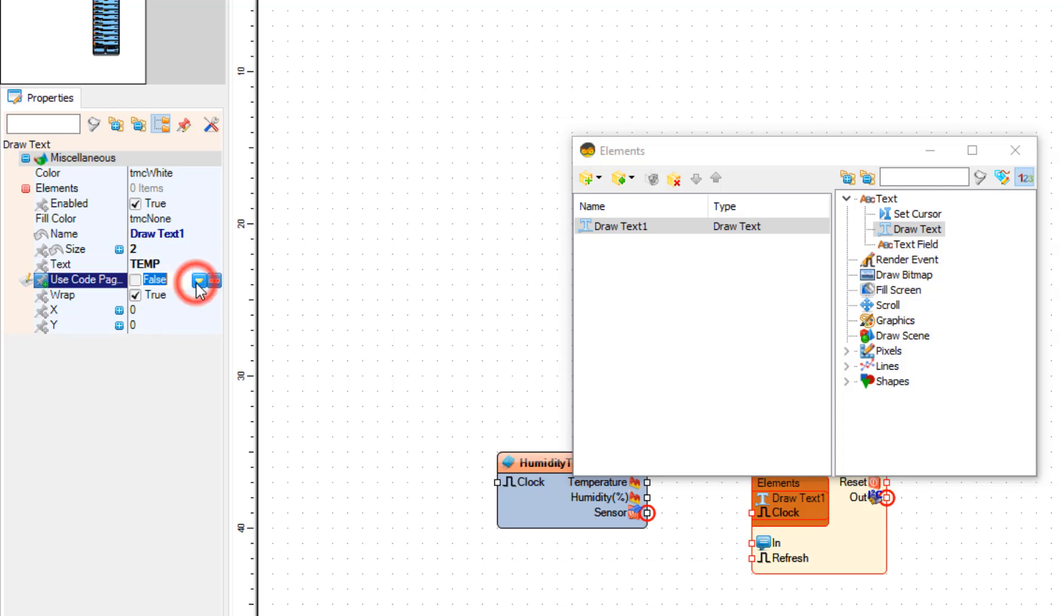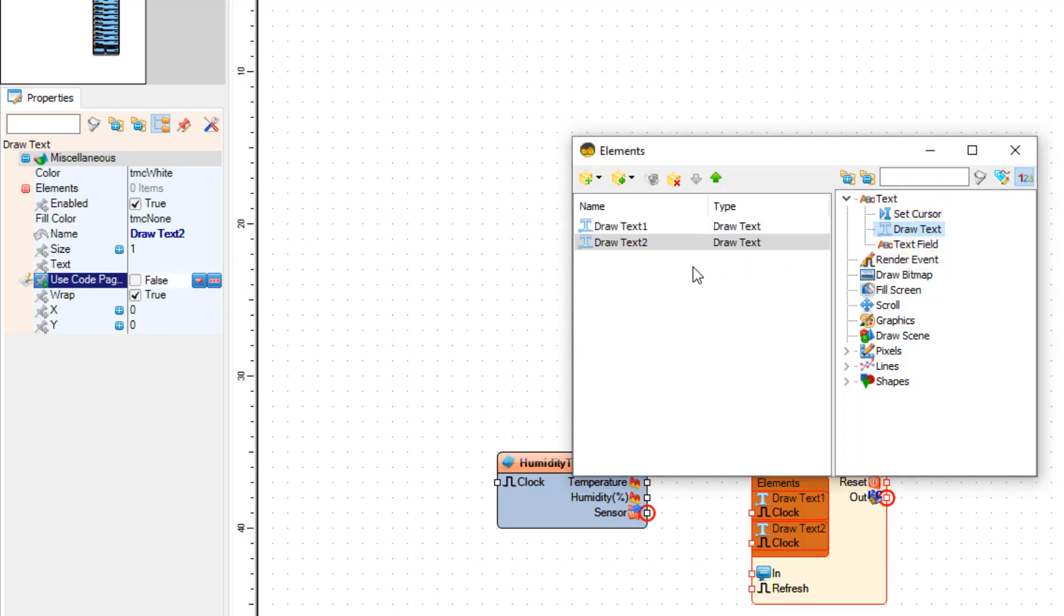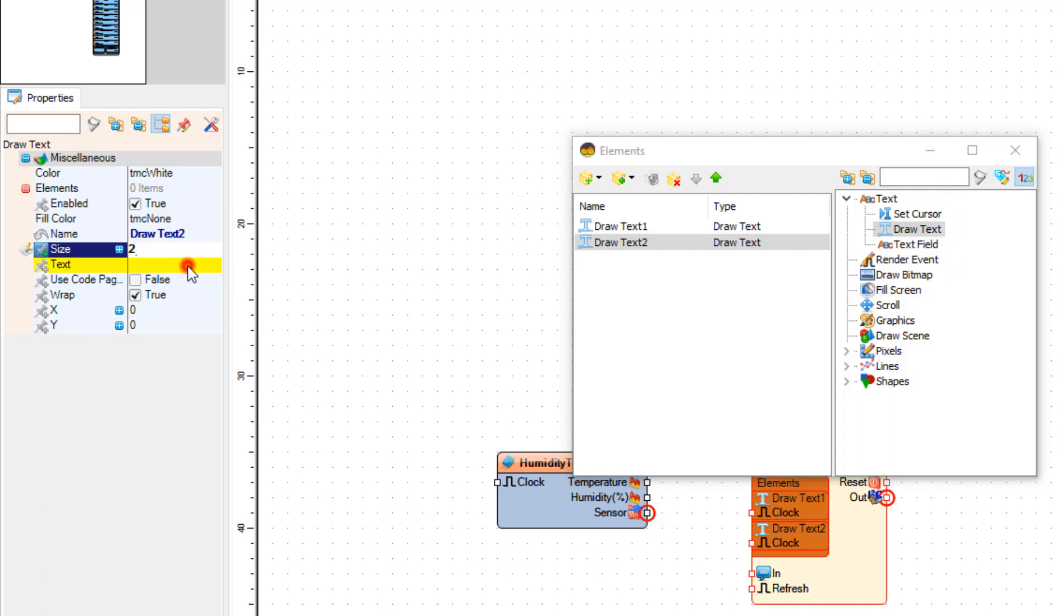In the elements window drag another draw text to the left side and in the properties window set size to 2 and text to humidity and Y to 40.